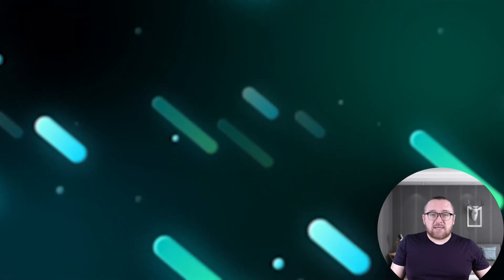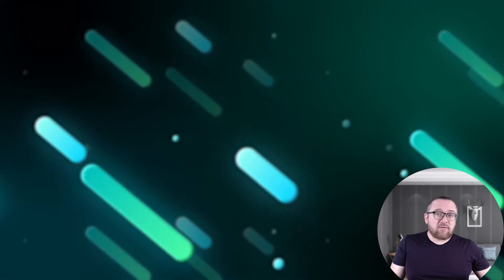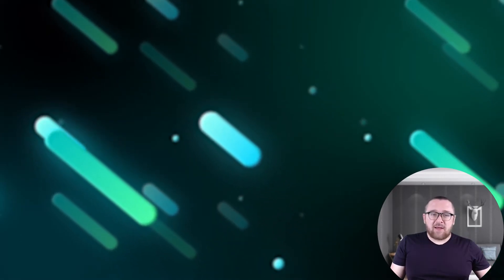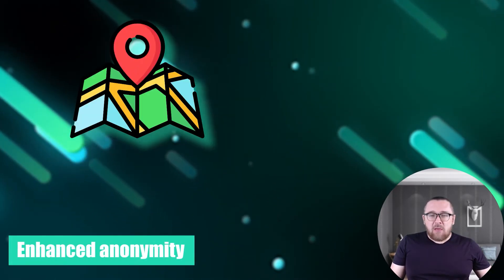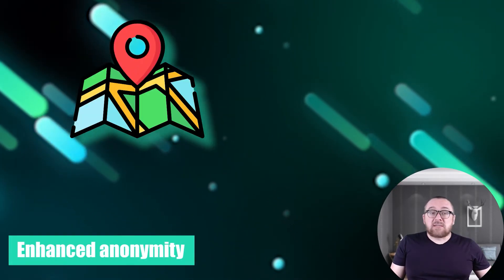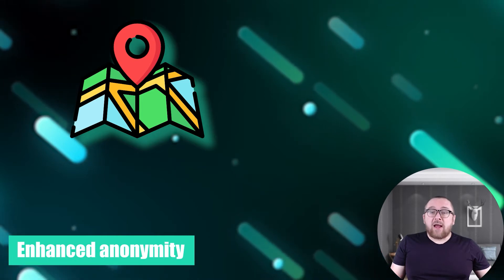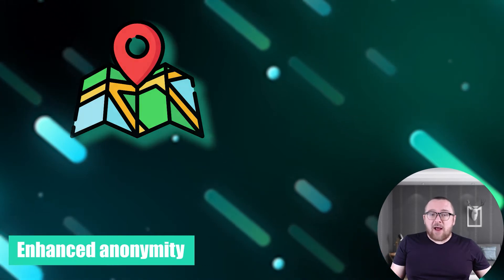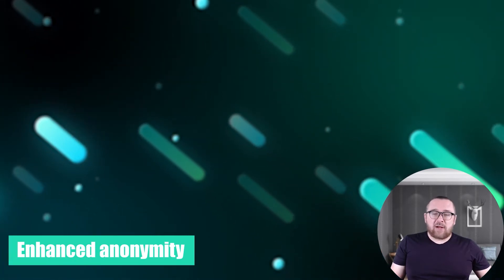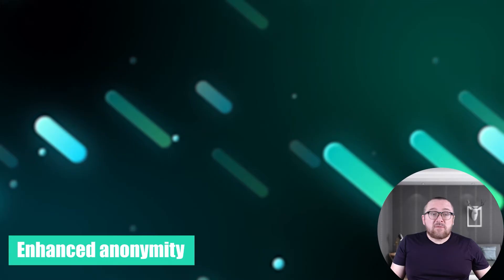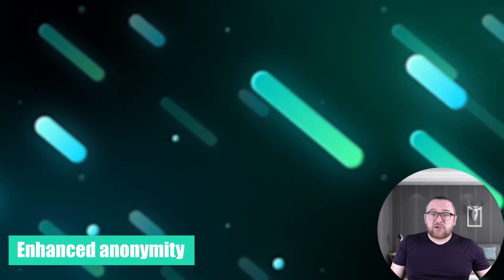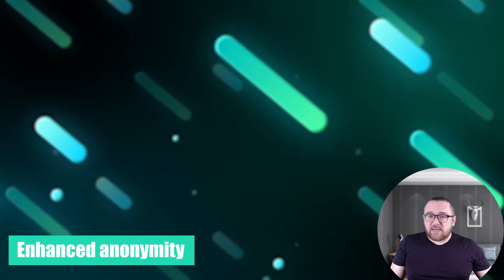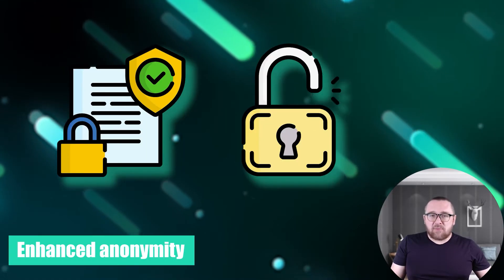The advantages of mobile proxies are noteworthy and deserve our attention. Enhanced anonymity: Mobile proxies obscure your location, heightening online browsing's anonymity and security. This proves invaluable when evading restrictions, protecting privacy, or bypassing blocks.